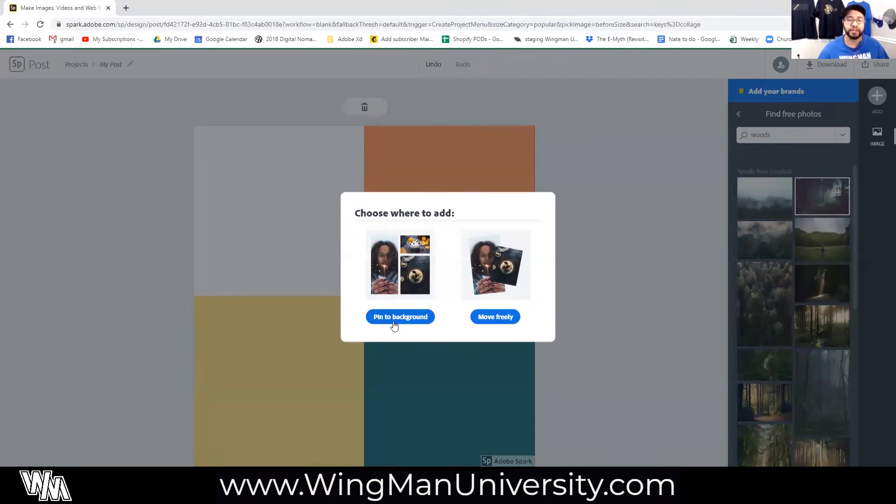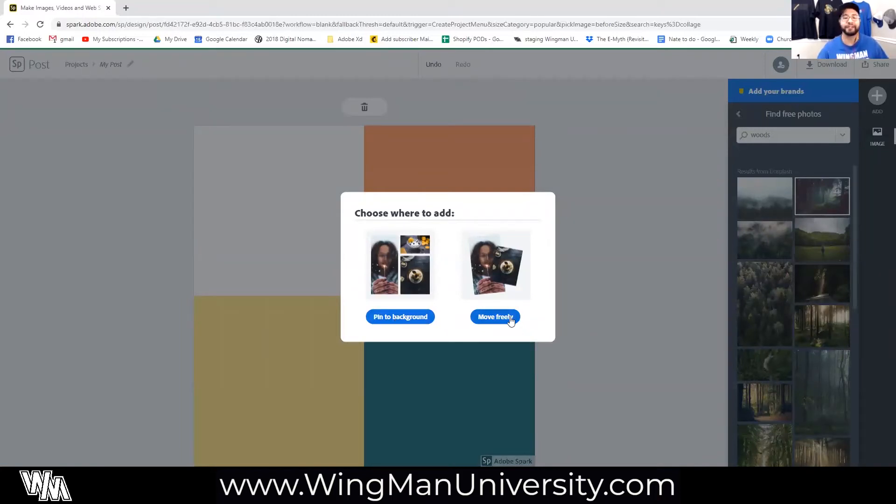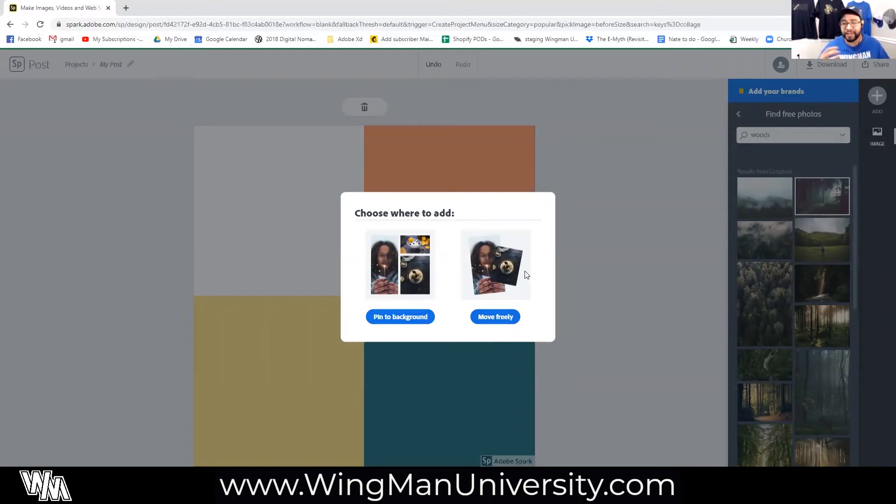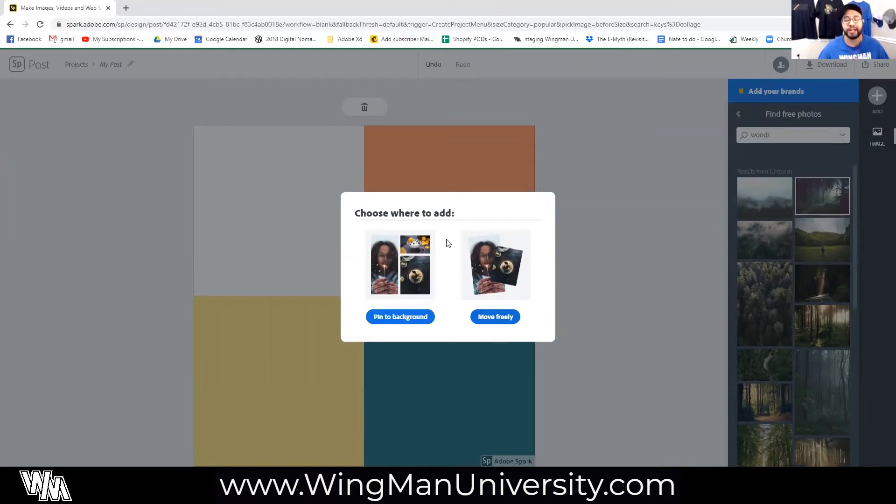And this box that pops up, this is the update. So now we can pin our images to the background with this button or move them around freely which used to be a big headache to get our photos to do that. It was opening up multiple programs making sure that it was a PNG and transparent and all these extra steps so the fact that we can do this with one click of a button now is really fantastic. But for this first image I'm going to pin it to the background.